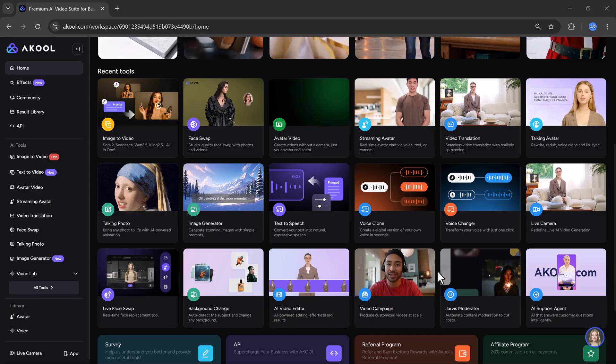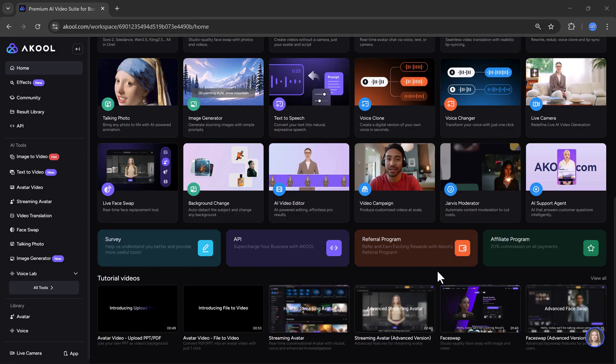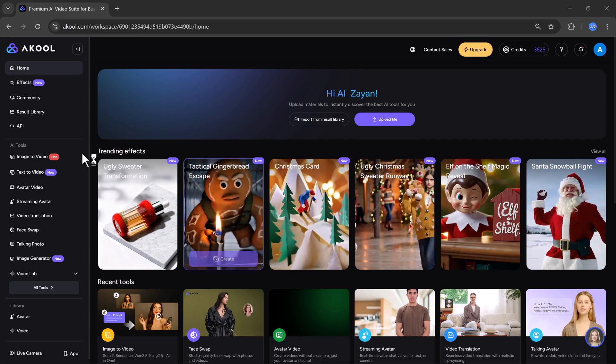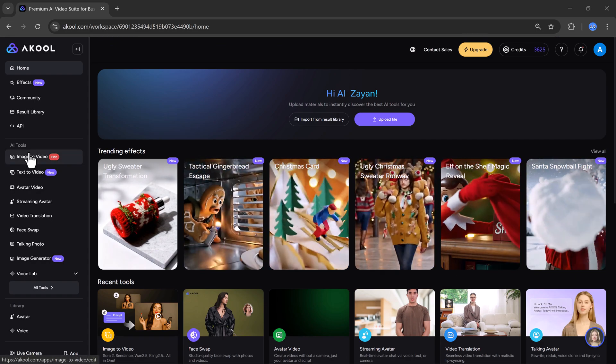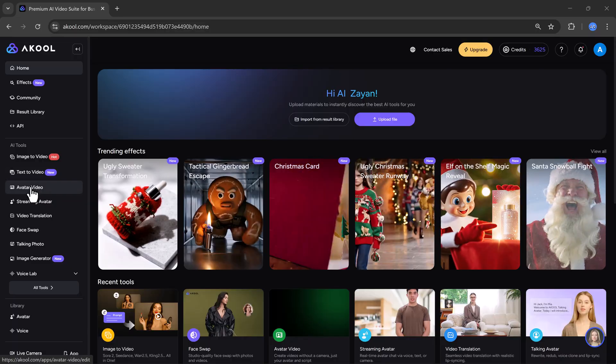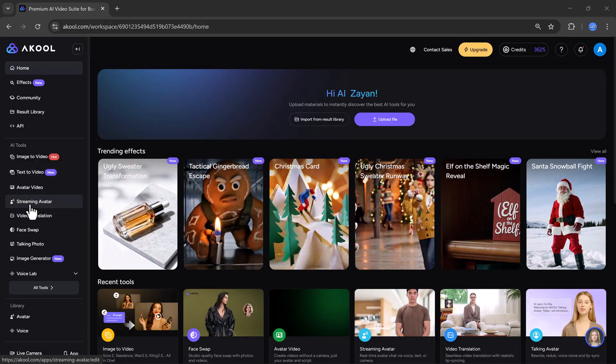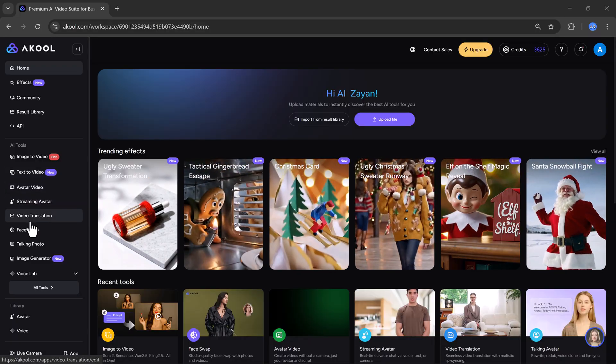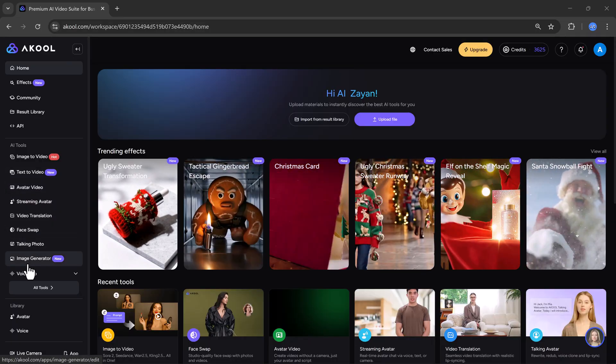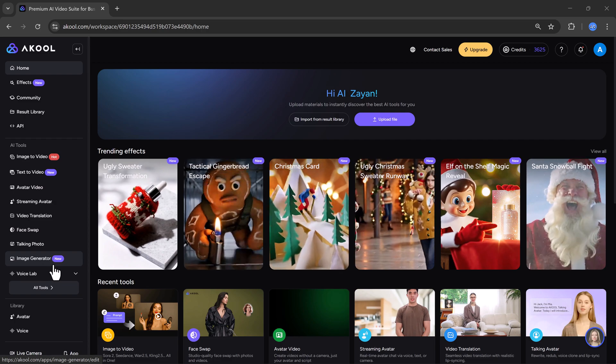On the left side, you will see all the AI tools such as image to video, text to video, avatar video, streaming avatar, video translation, face swap, talking photo, and many more.